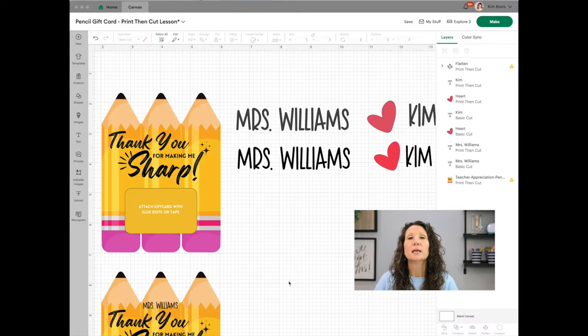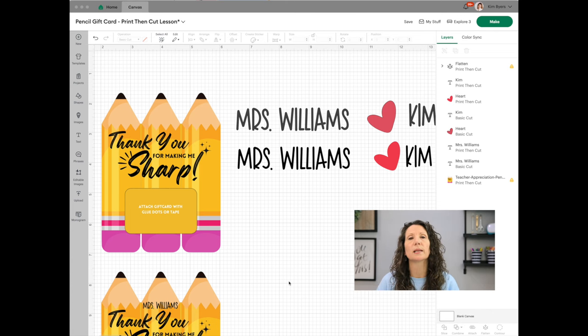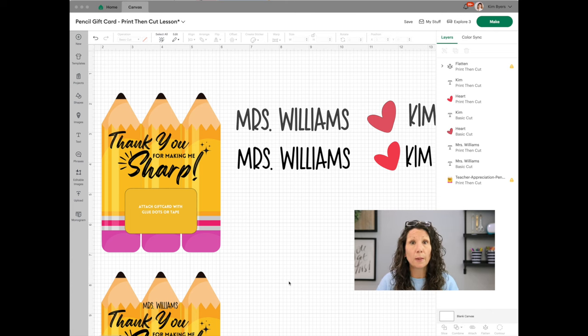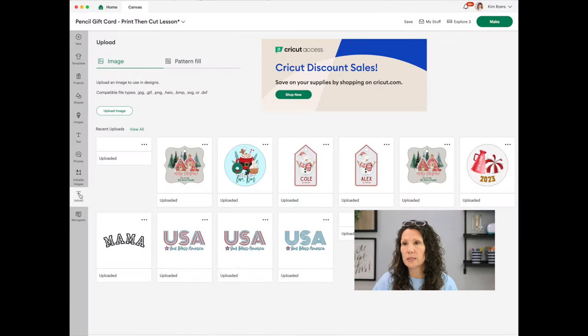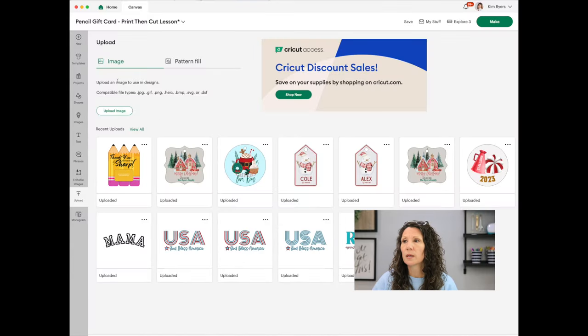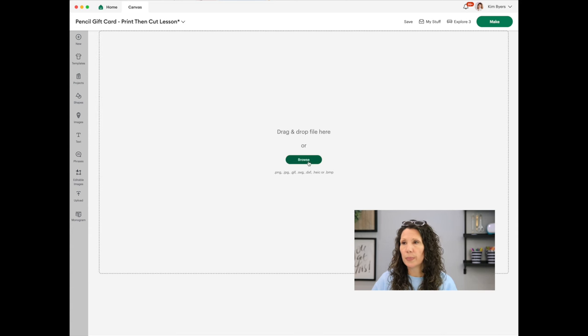Here we are in Cricut Design Space. Start with a blank canvas. The very first thing you want to do is open a blank canvas, and then from there upload your design. Once you get that design — from me or wherever you get your graphics — you download it to your computer and then upload it to Cricut Design Space. Over in the left-hand navigation, select Upload, then choose Image (not pattern fill), and then browse your computer and pull that in.